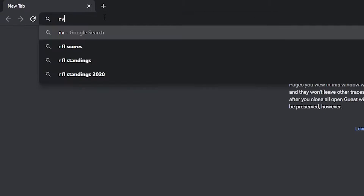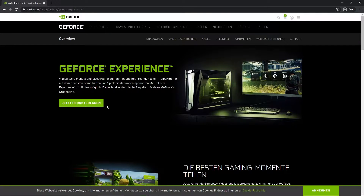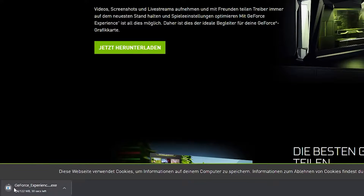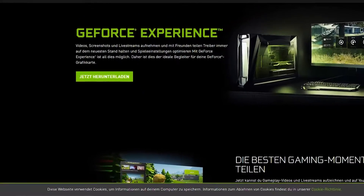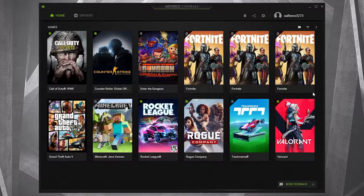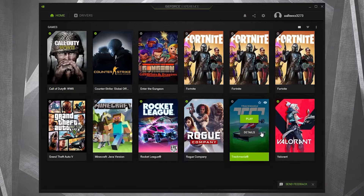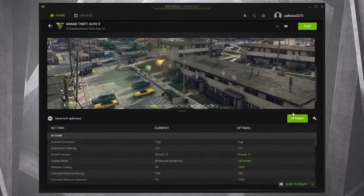Open Google Chrome, type 'Nvidia Experience,' and press on Nvidia GeForce Experience. Press the green button to download it. Wait a few seconds, then press on it and press Open. This page will pop up — press 'Agree and Install' and wait until it is done. All your games will appear.